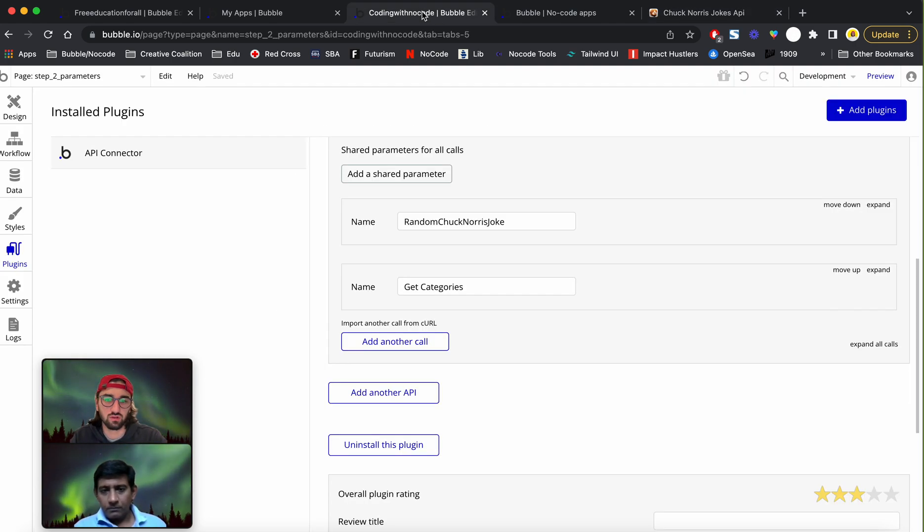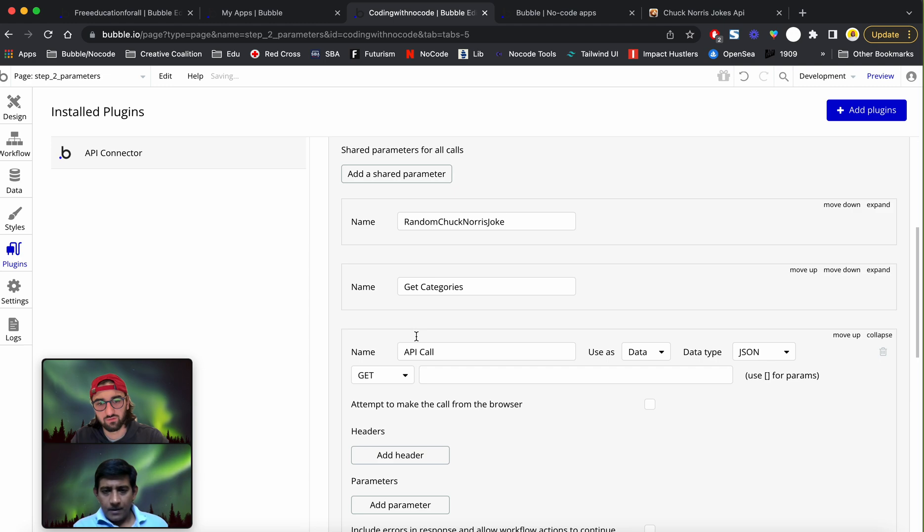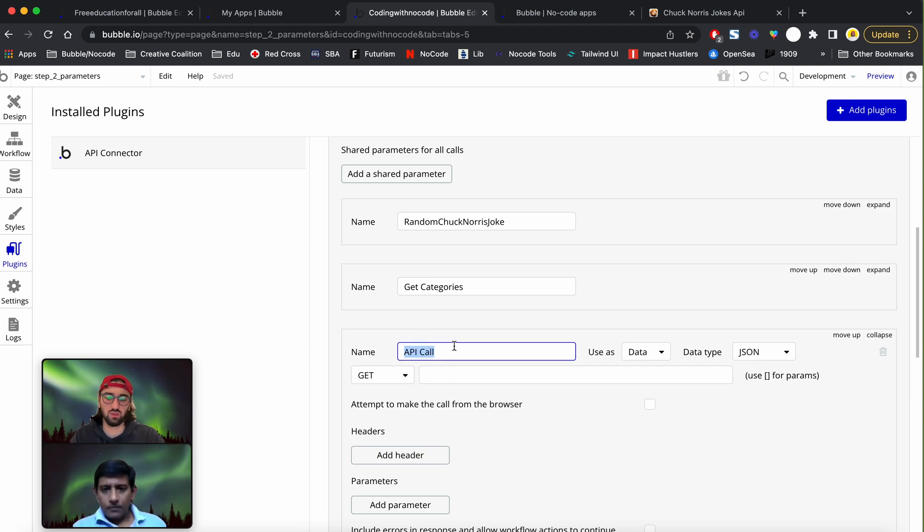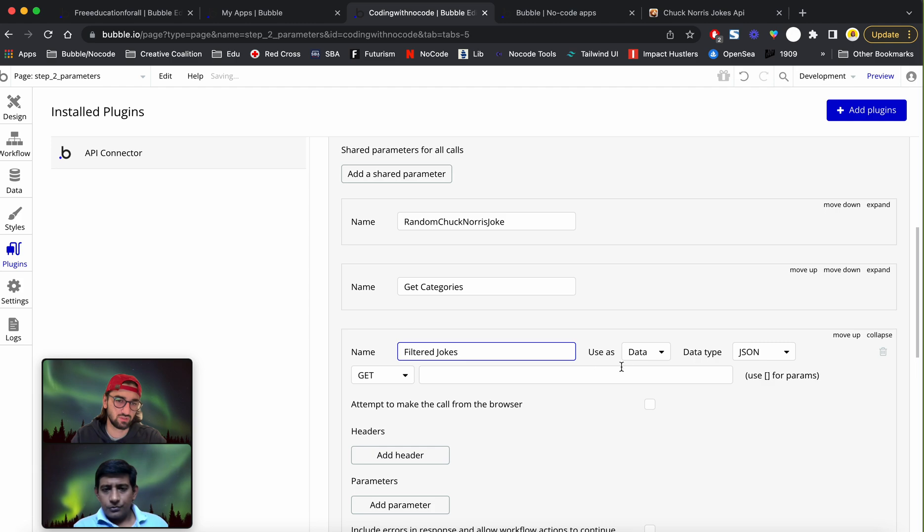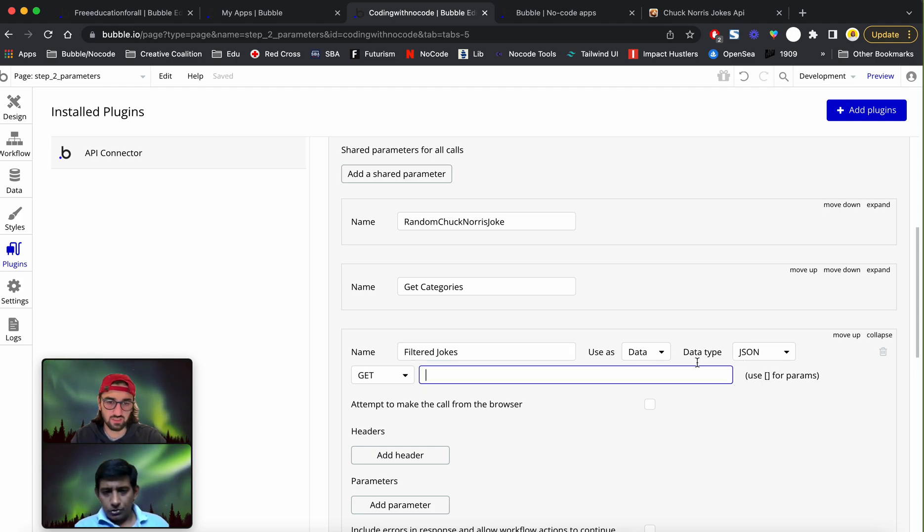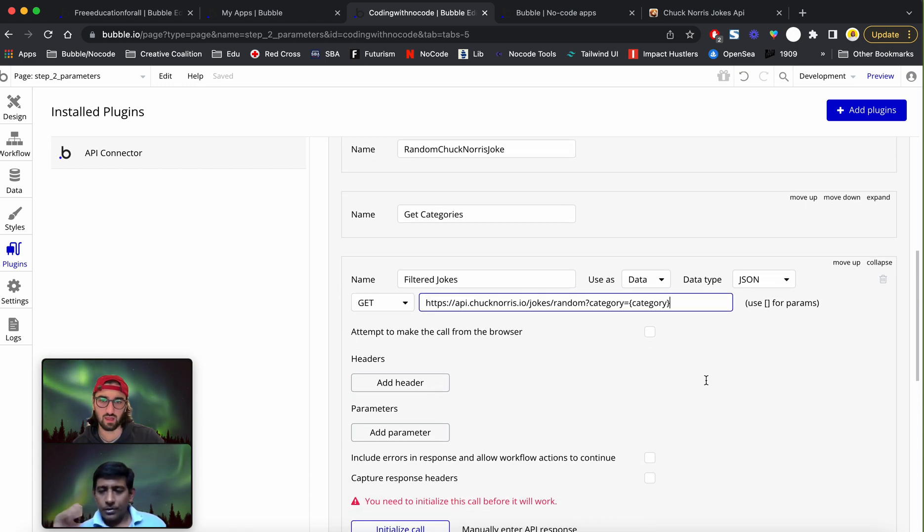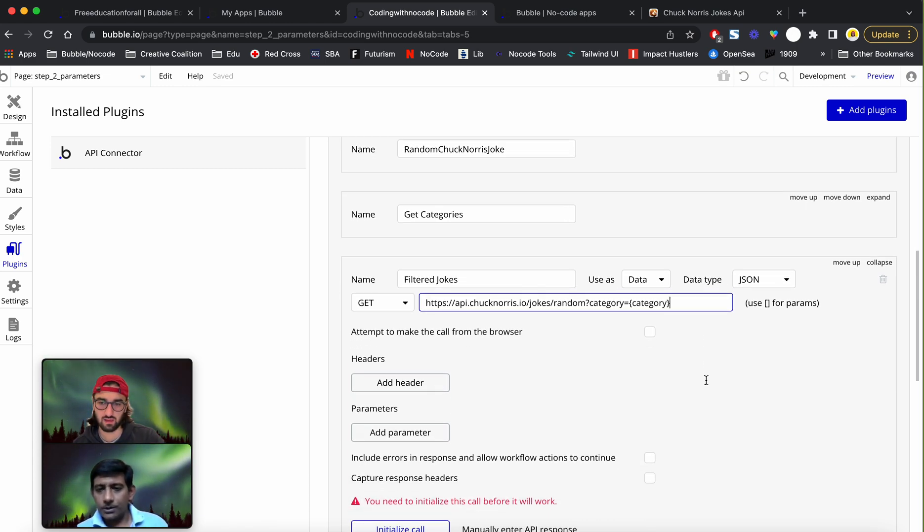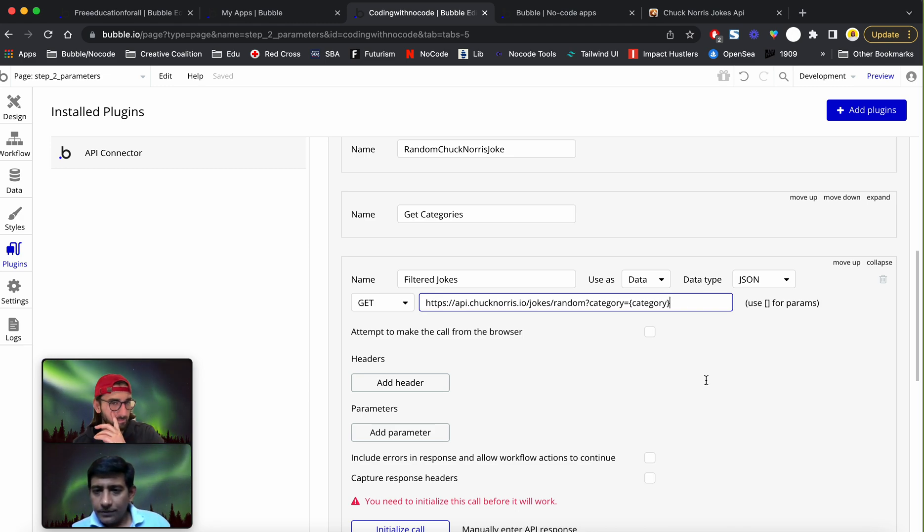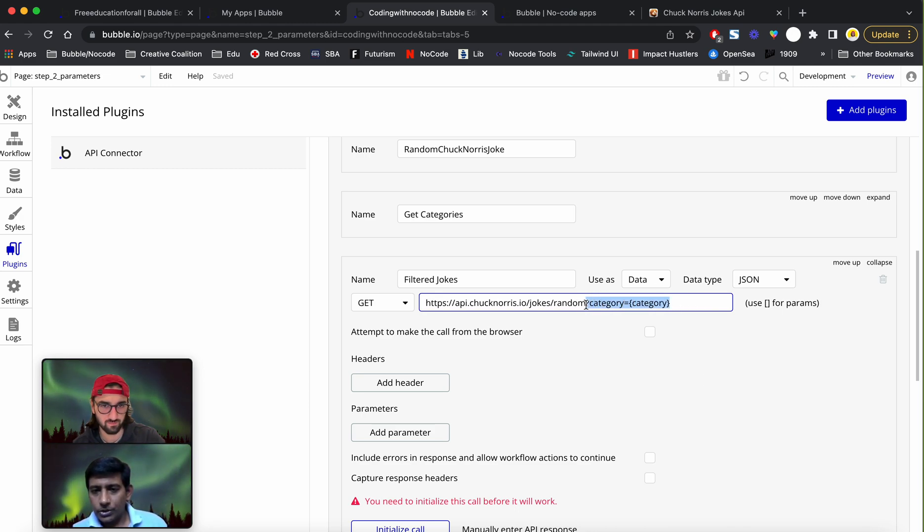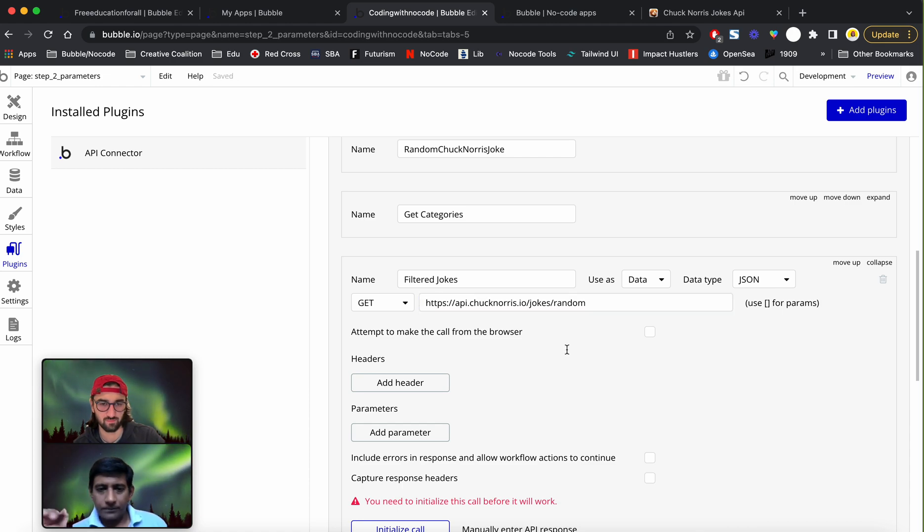I'm going to have to add another call. It's going to be filtered jokes. Still data, it's still JSON. Viewers, pay attention to this, this is how we would do this particular implementation.